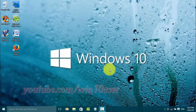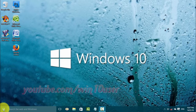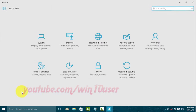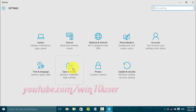To enable or disable have insertion point follow narrator in Windows 10, open Settings. Click the Start Windows icon, then click Settings, then click Ease of Access.